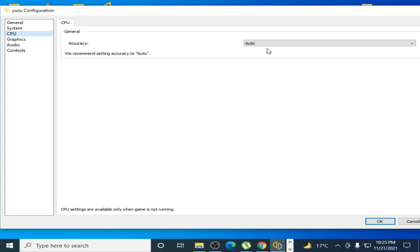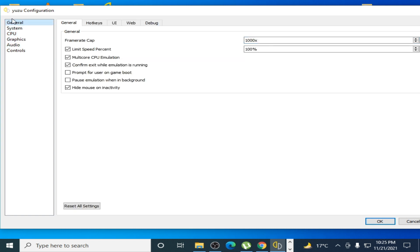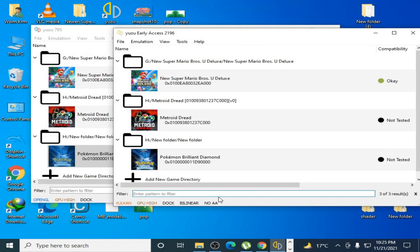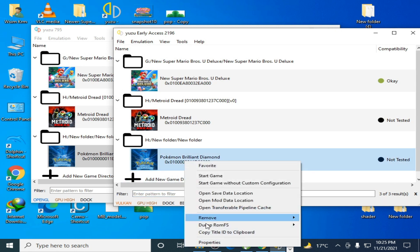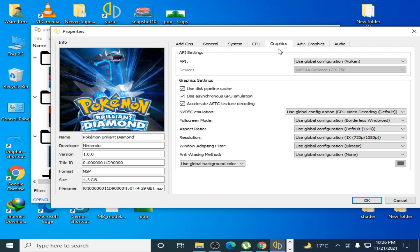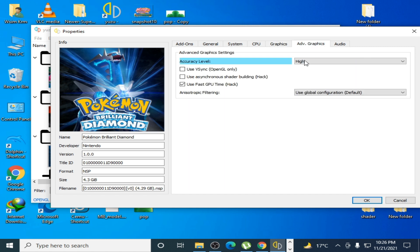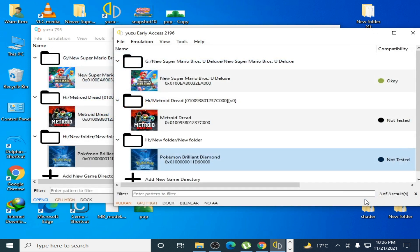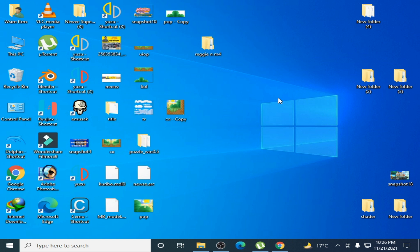Set the quality to High, go to CPU and select Auto. Then go to the game properties. Under General, check multi-core CPU emulation. Under CPU, select Auto. Under Graphics, select Vulkan and enable GPU video decoding. Under Advanced Graphics, select High and uncheck the VSync option. Click OK, it's done. One more thing — close the emulator first before moving on.